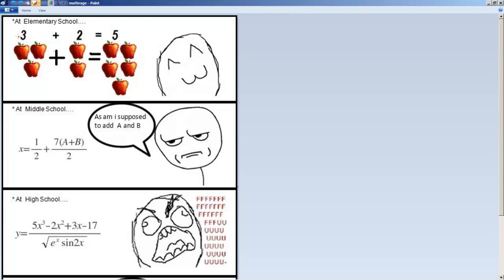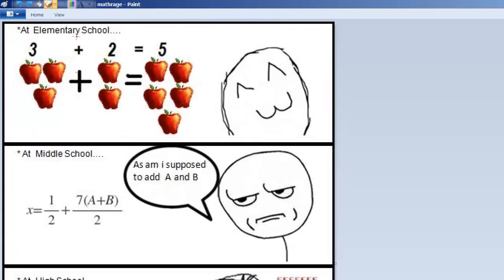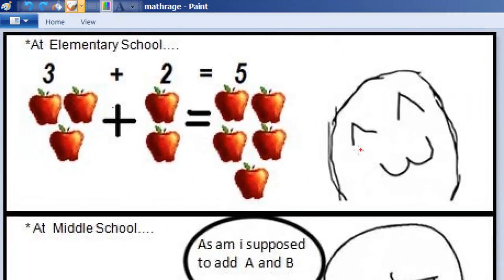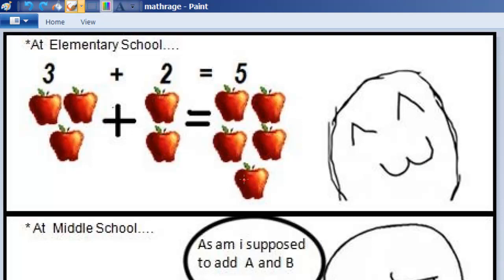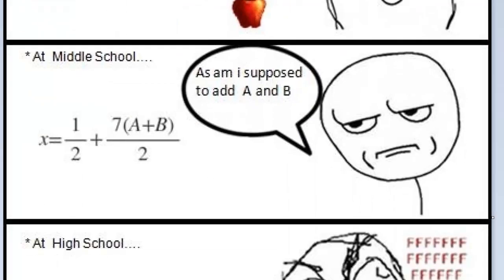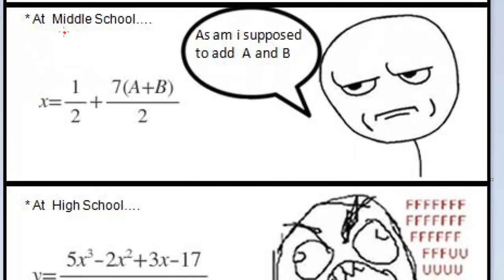The first panel is elementary school. I guess it's a very happy person. Three apples, two apples, add them together and you have five apples. It's very satisfying. It makes a lot of sense. It's something you can tangibly put right in front of you.